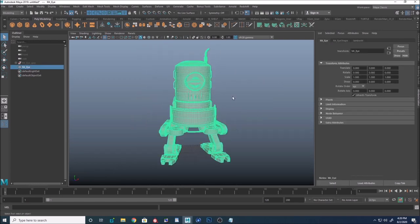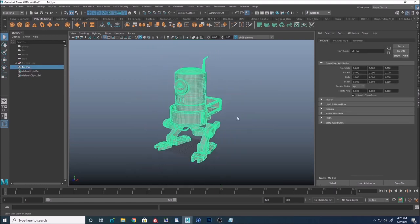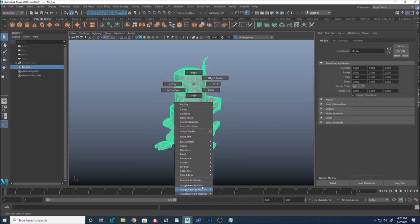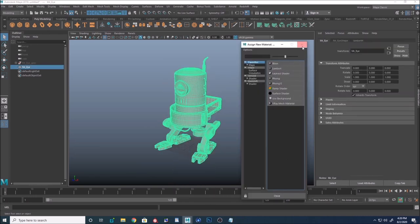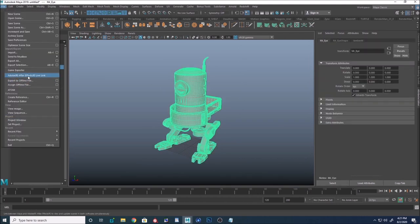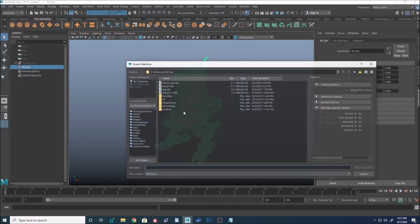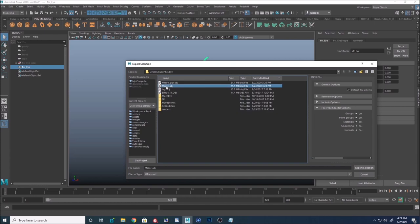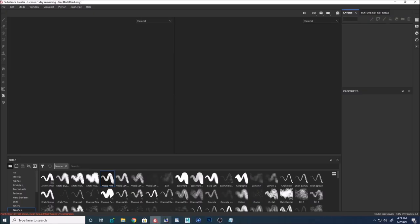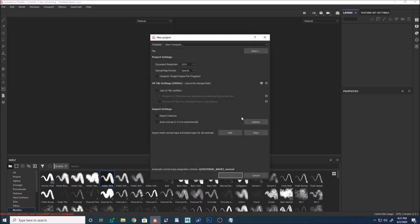Here I have my geometry in Maya. The first step is I created a new material by creating a Lambert, then went to File > Export Selection and exported my OBJ. You can use OBJ, FBX, or Alembic Cache — any format that Substance Painter will support.